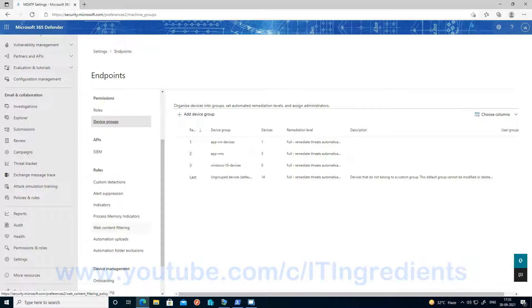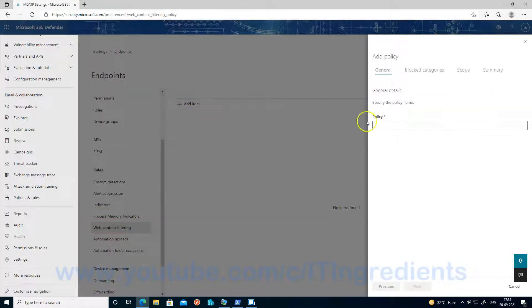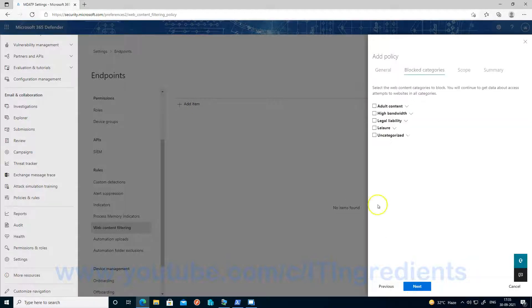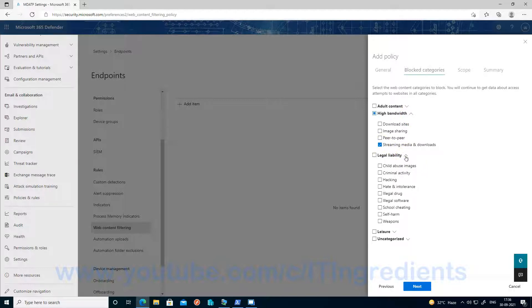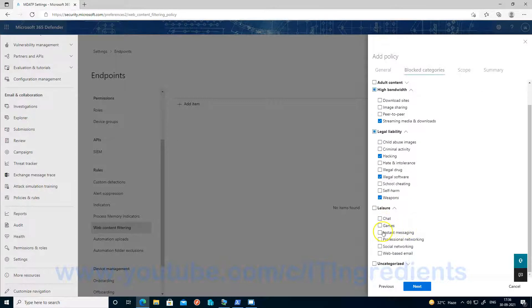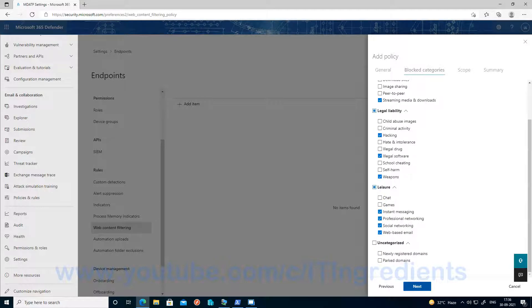The next thing we need to do is to create a web content filtering policy. So let's go ahead and create a web content filtering policy now. Click on add item and let's give a policy name. And let's choose a few of the categories now. Let's choose streaming media and downloads, hacking, illegal software, weapons, instant messaging, social networking, professional networking, and web-based. Let's click on next now.